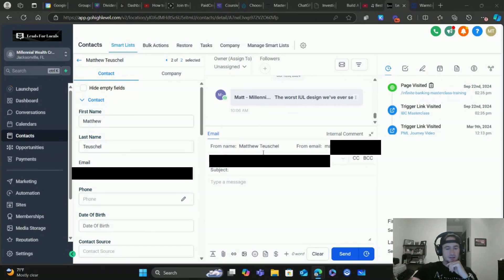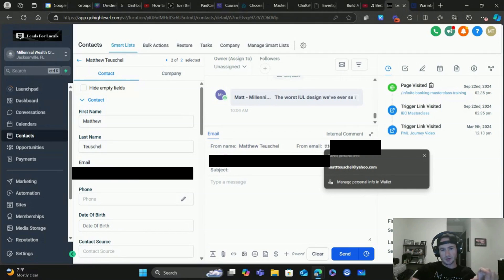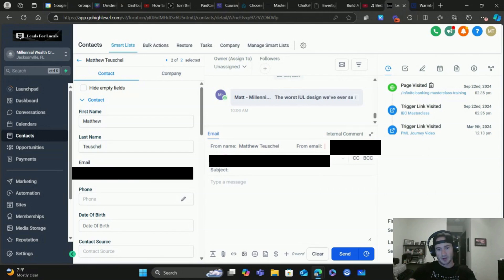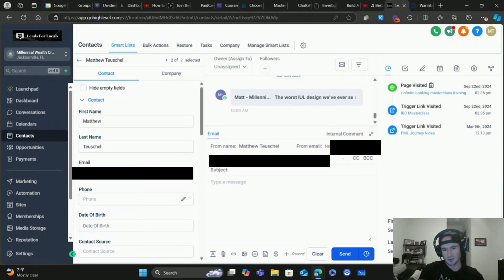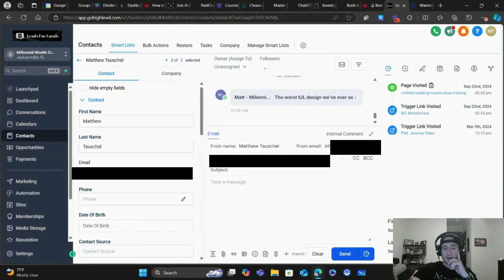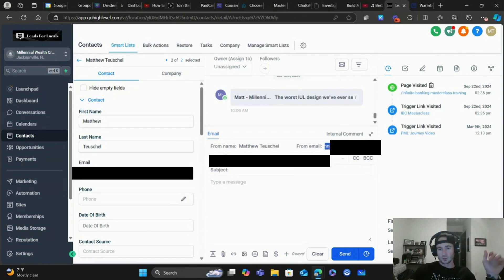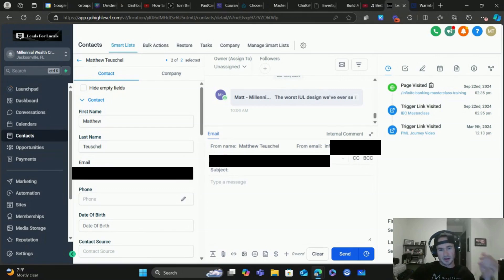I've pulled up my own test contact. When you go to send an email, HighLevel will automatically default to your login email address as the From email — you do not want to use that. Delete it and paste in your actual dedicated domain address, like info@yourdomain.com. The part in front of the @ symbol doesn't matter; you can change that whenever you want. It's the domain part that matters — that has to be your dedicated domain.